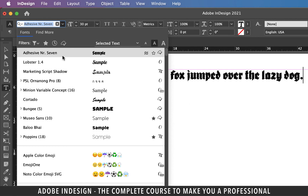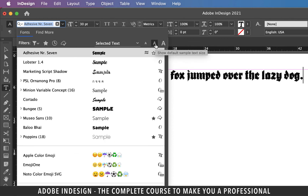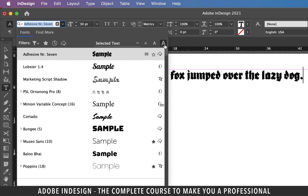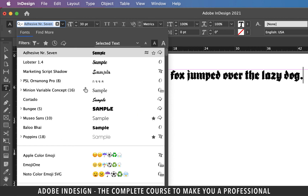The options on the right are sample text size controls. Click the smallest A to reduce the sample size, the center one is the default sample size, and the one on the right with the big A gives the largest sample size.